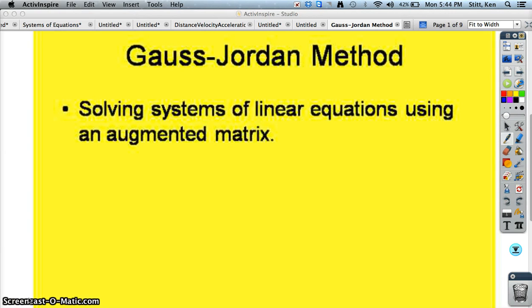I'm going to demonstrate the Gauss-Jordan method, which is a method for solving a system of linear equations using what's called an augmented matrix. Basically, it's taking the row echelon and Gaussian elimination methods we've looked at, and you take it even further. And when you do that, your solution is very obvious to your system of equations.